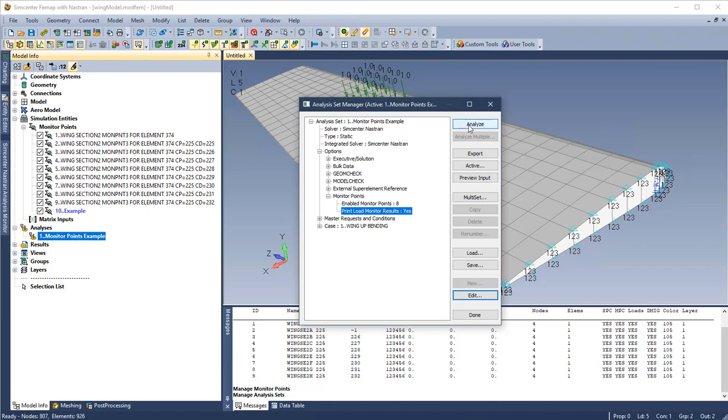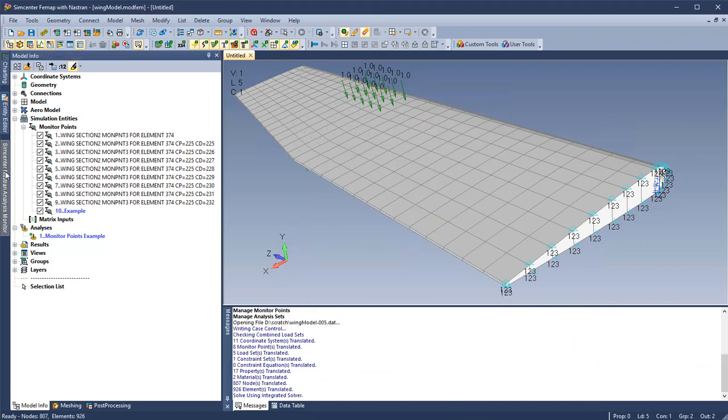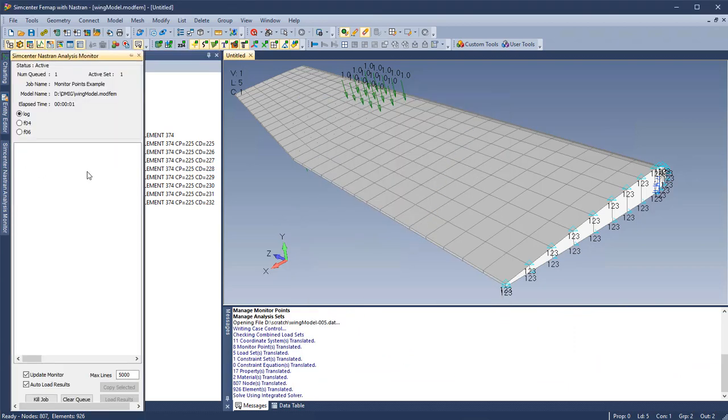When we analyze the model, results for the monitor points will be printed to the F06 file.